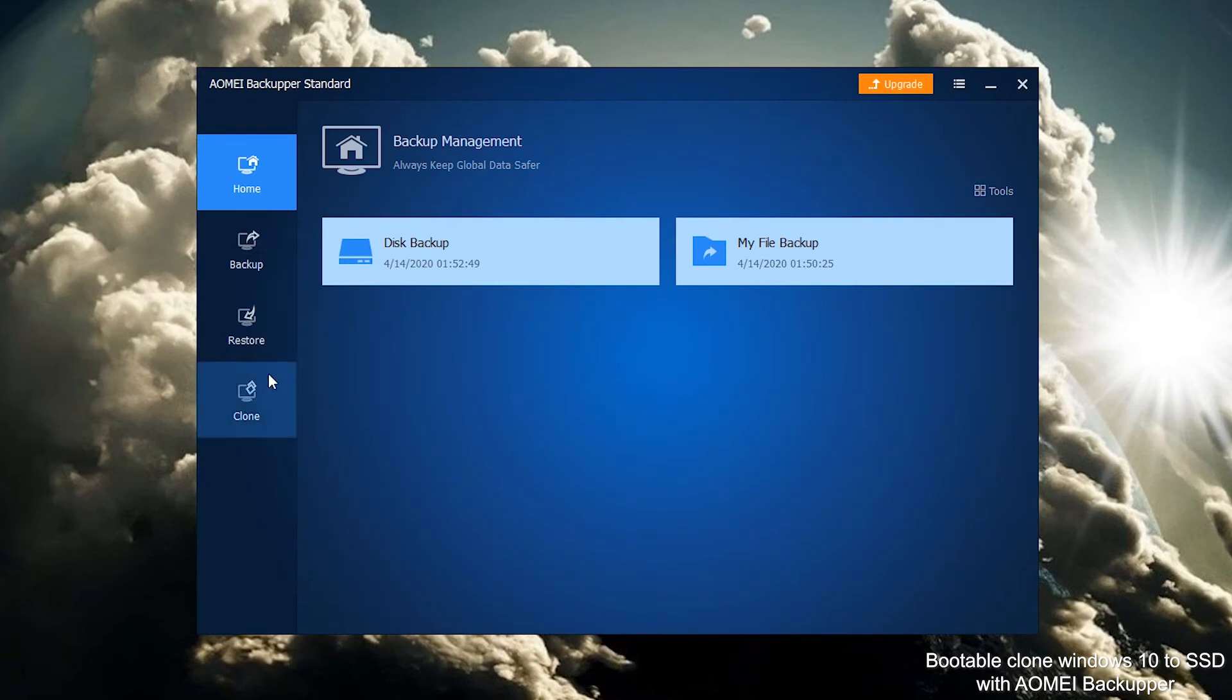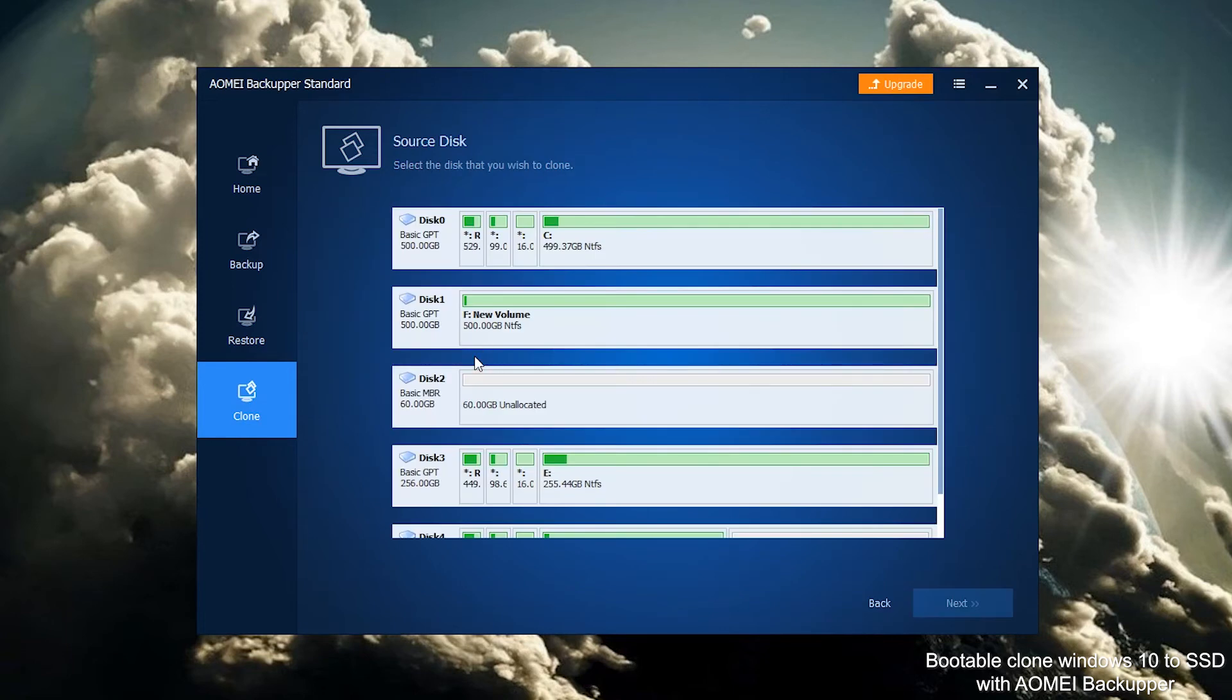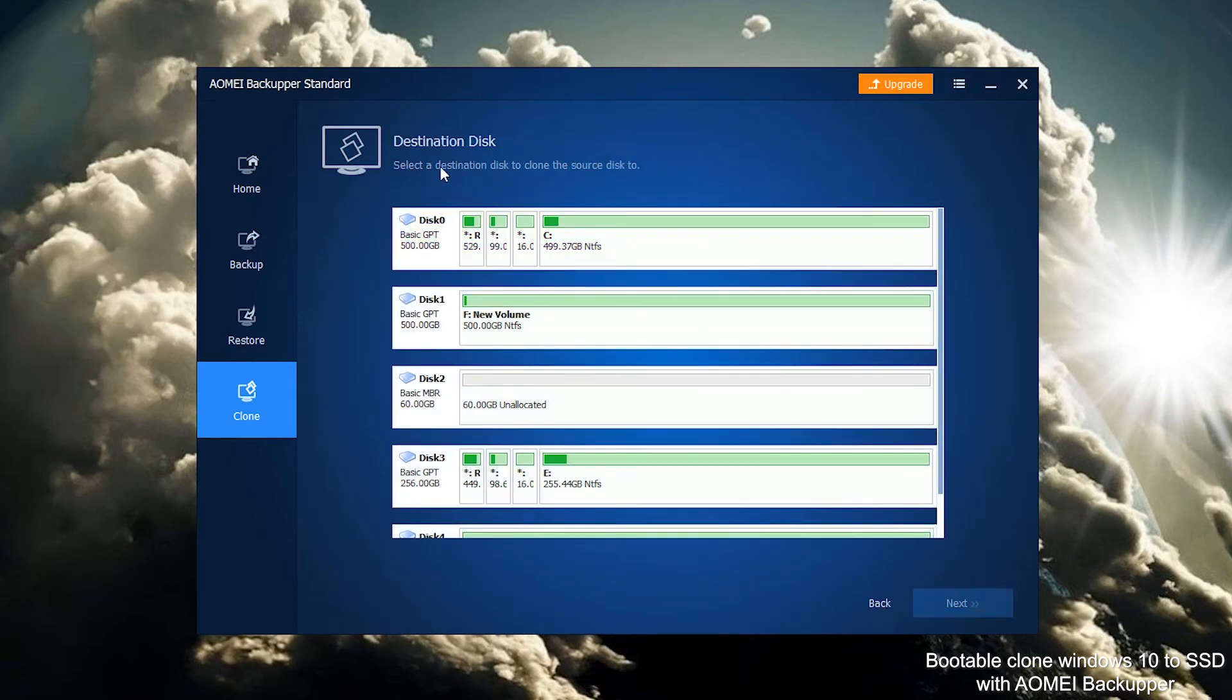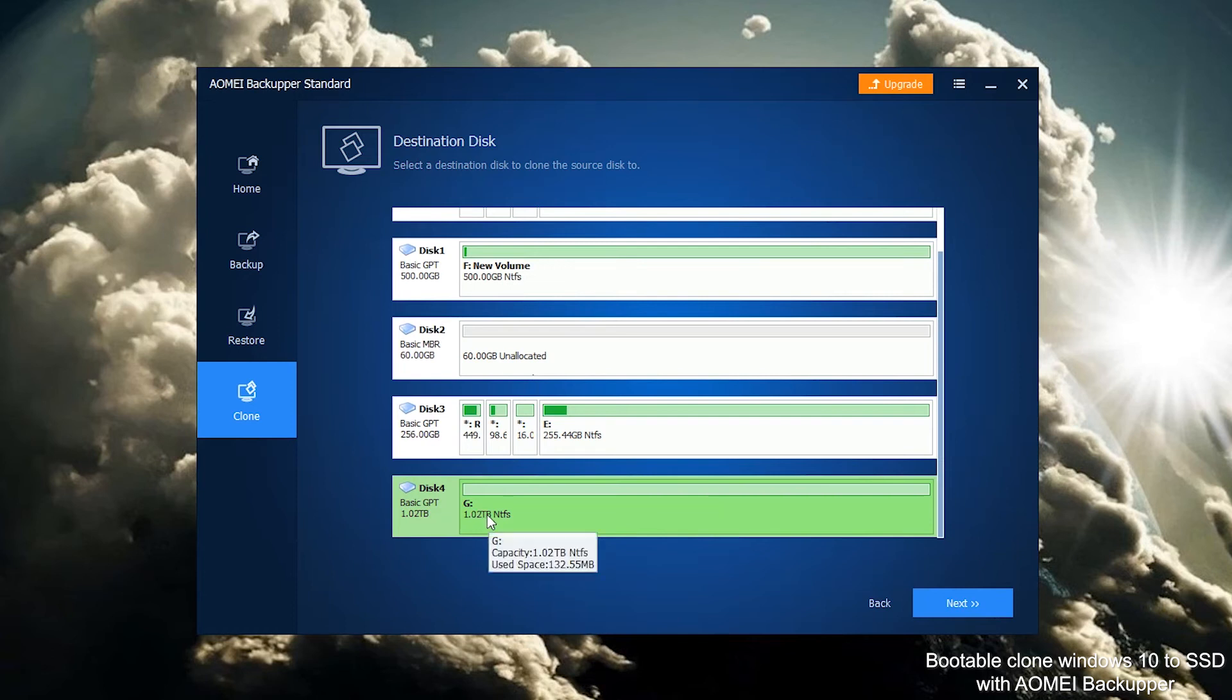Click Clone. Select Disk Clone. Enter the clone type. Select the current bootable disk as the source disk and click Next to move on. Select the prepared SSD as the destination disk and click Next.